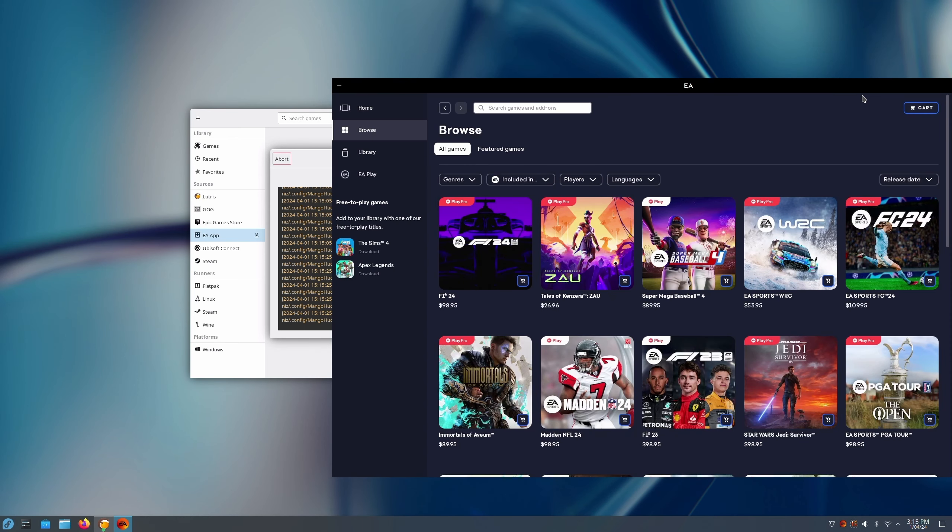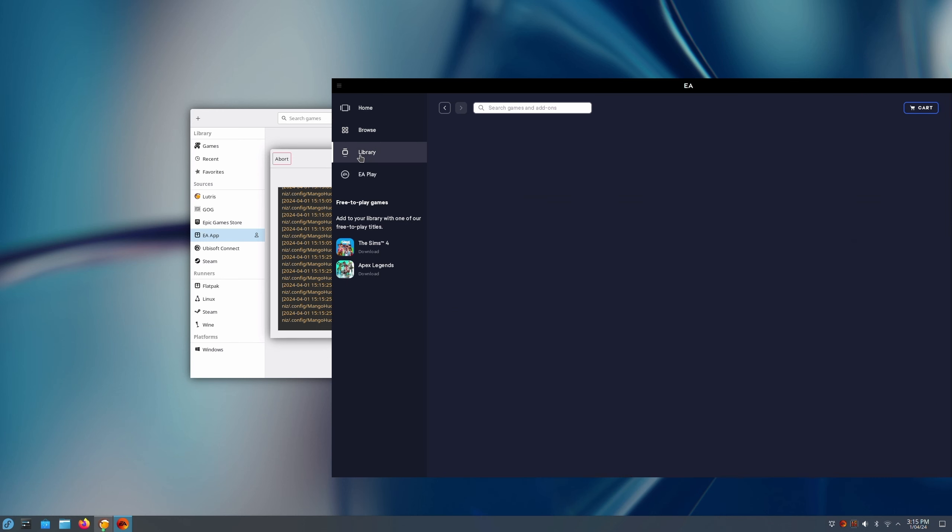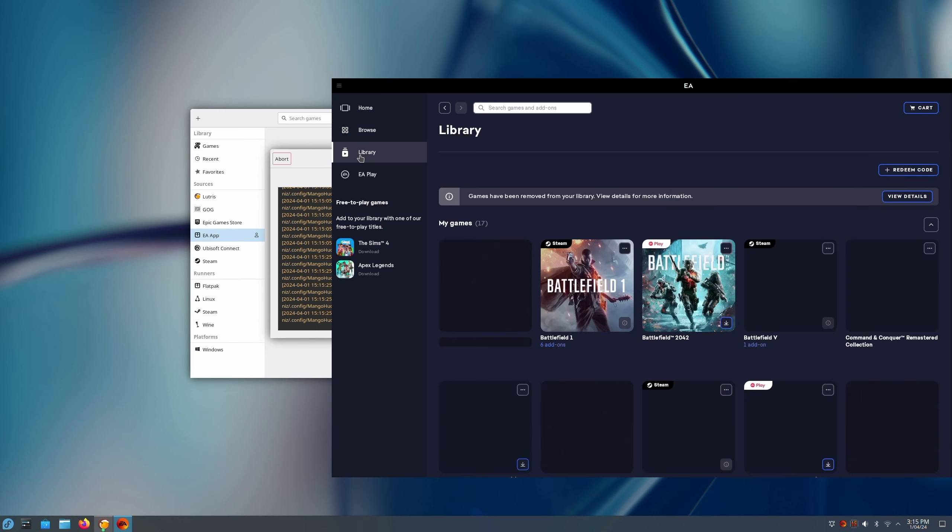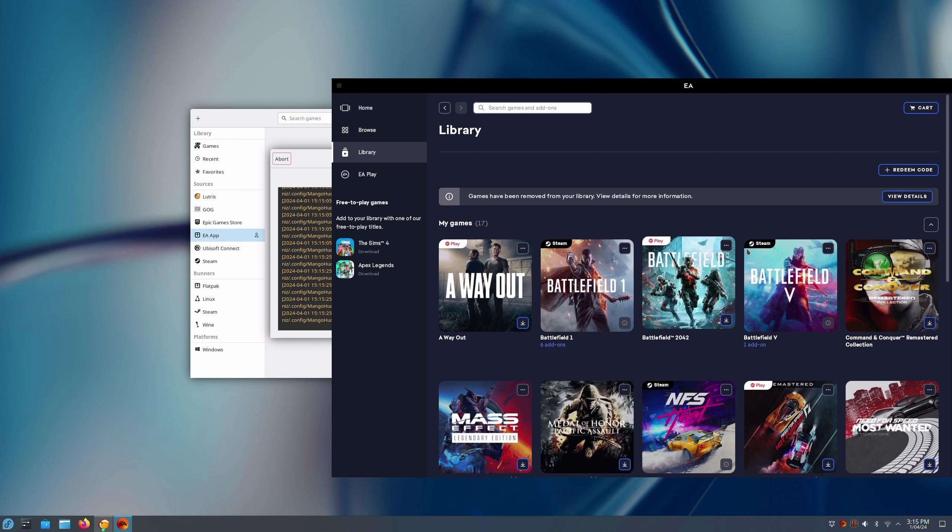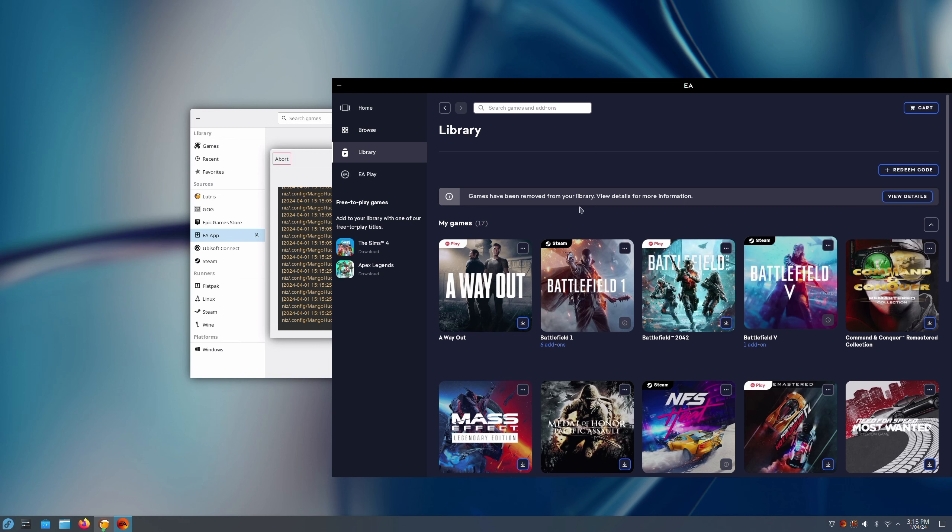Okay, I have got it installed and logged in and looking like this because I don't want the list of everything to be shown, but you'll be able to see there's the Steam games.